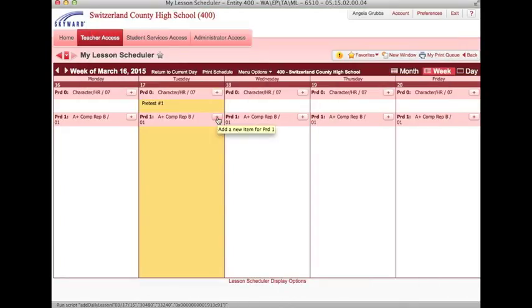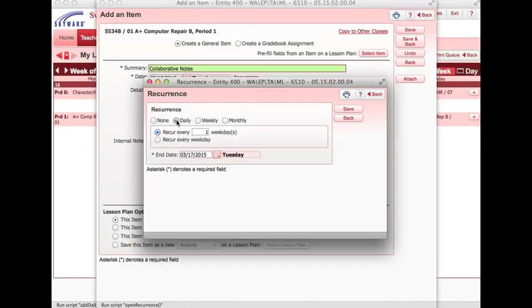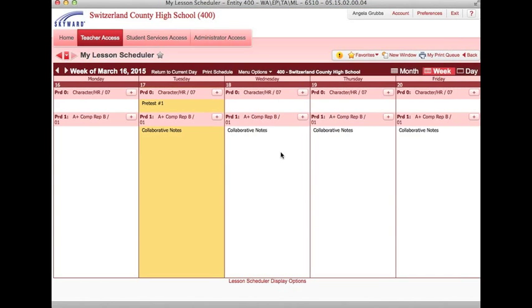Now say I wanted to add an item that's going to be a daily activity. I would create the item with a summary and details if I choose, and then I need to click recurrence. This item would be a daily item, and I want it to recur every weekday until a specified time. In this case, I'm going to choose the rest of the week. Click save. And then I'm going to click save and back. This created a general item for this class over a series of days.